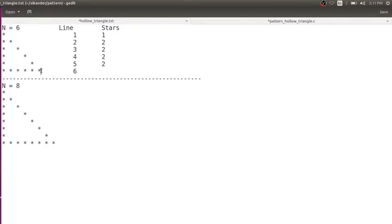And the sixth line — how many stars do we have? 1, 2, 3, 4, 5, 6. I have 6 stars. Clear.